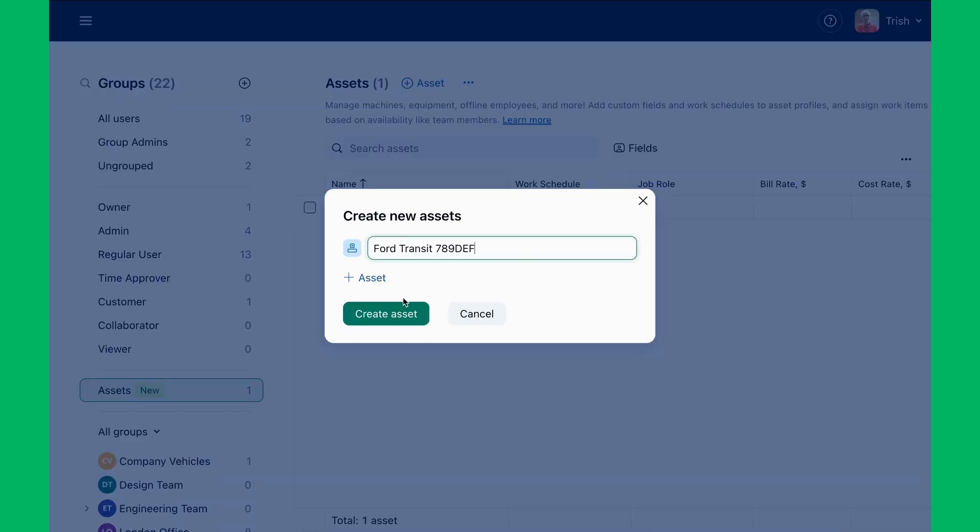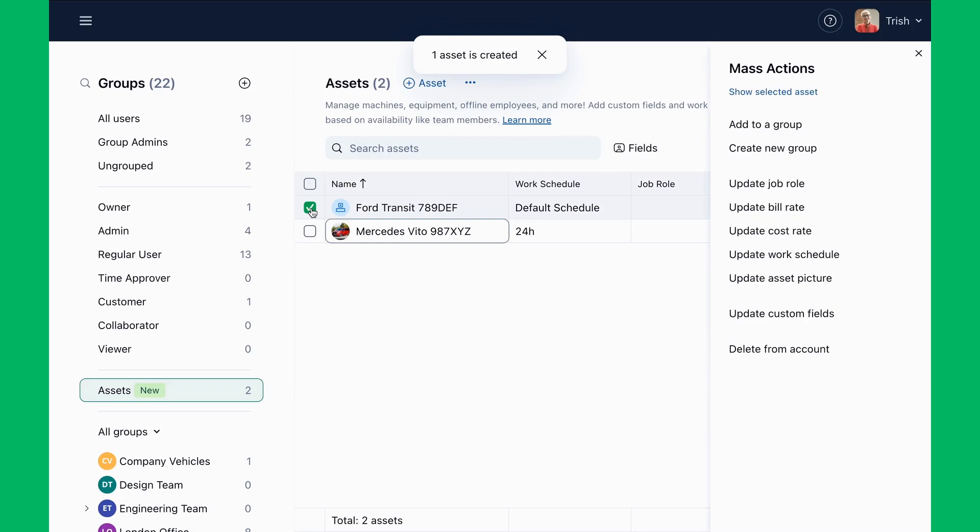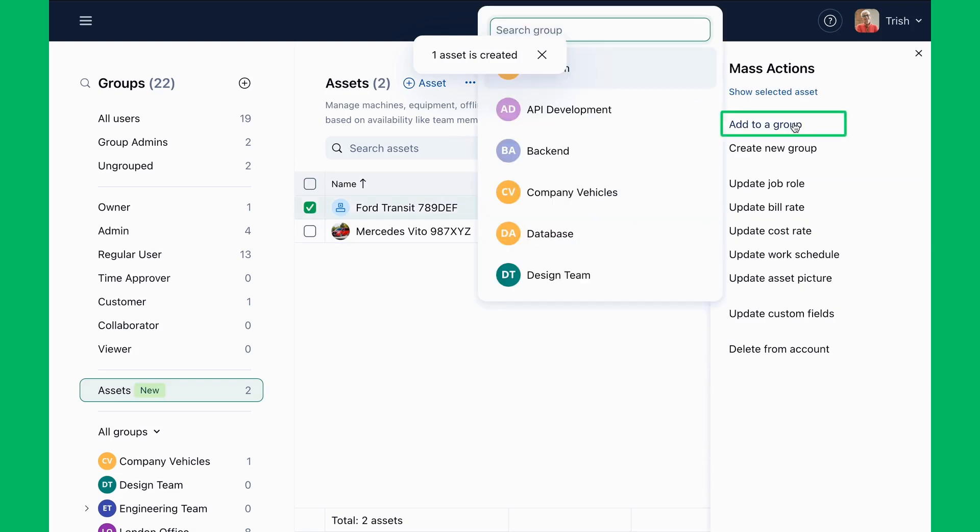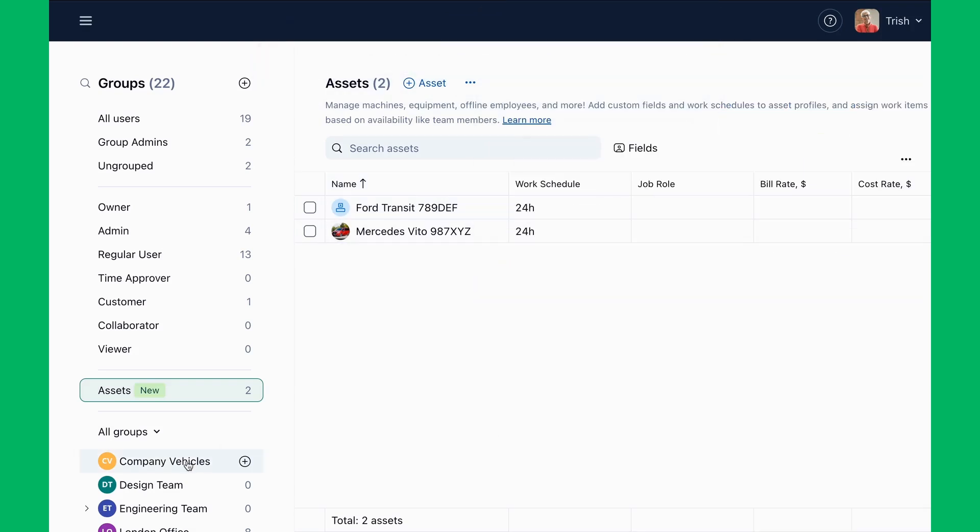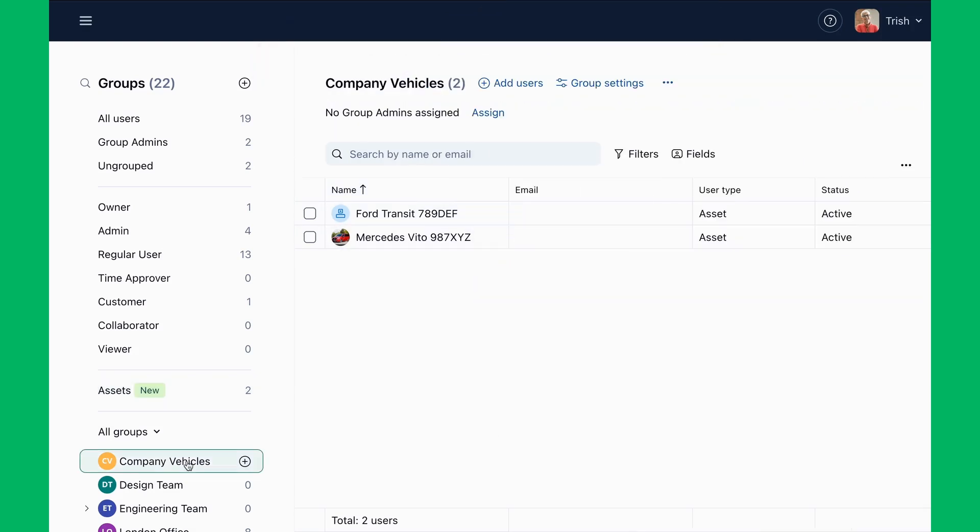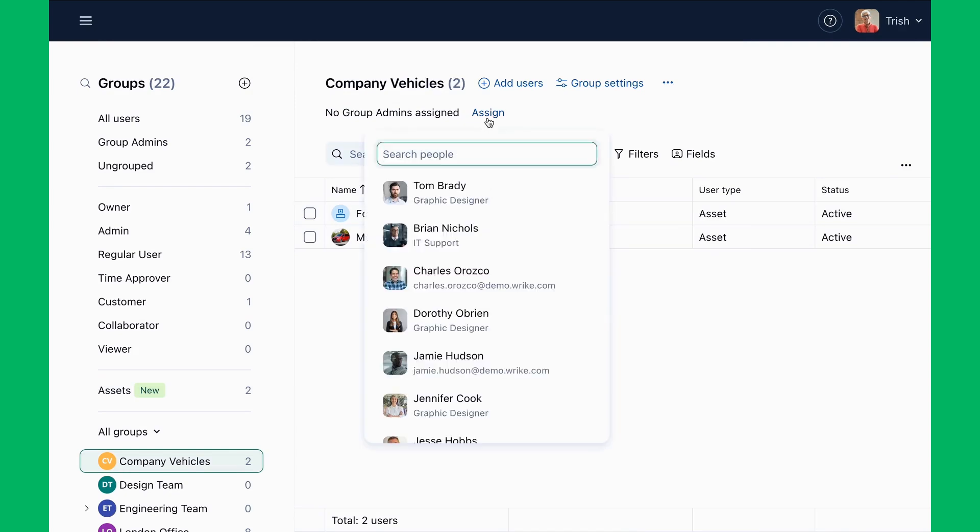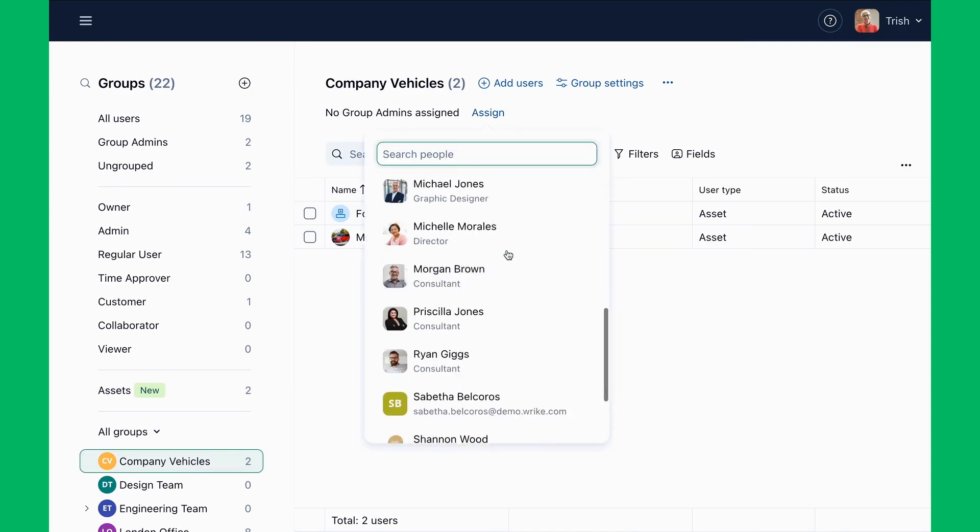When new equipment arrives, Trish quickly adds it to the relevant group. Department leads are assigned as group admins, empowering them to manage asset groups for their teams without needing full admin rights.